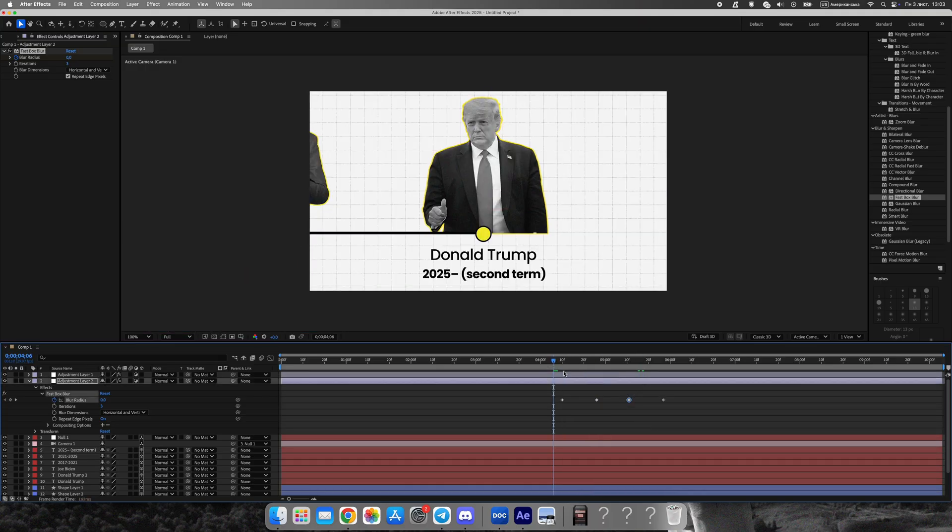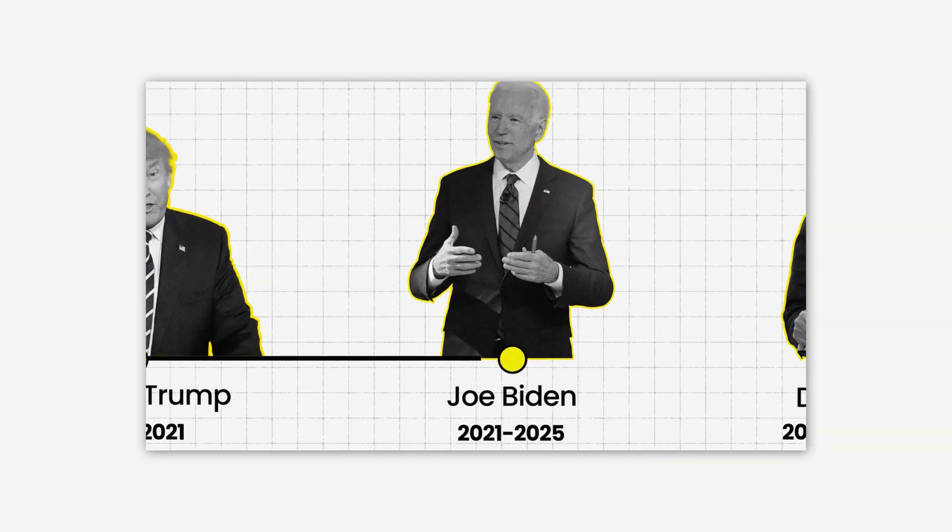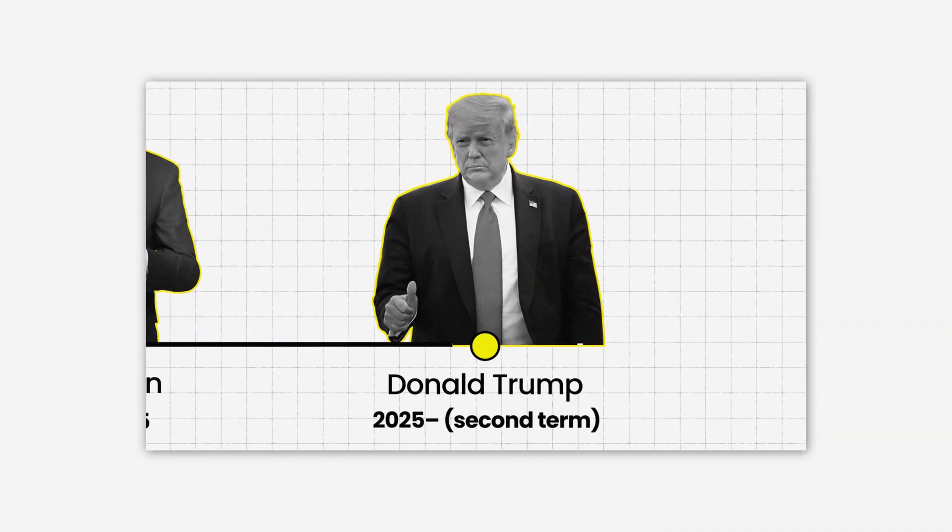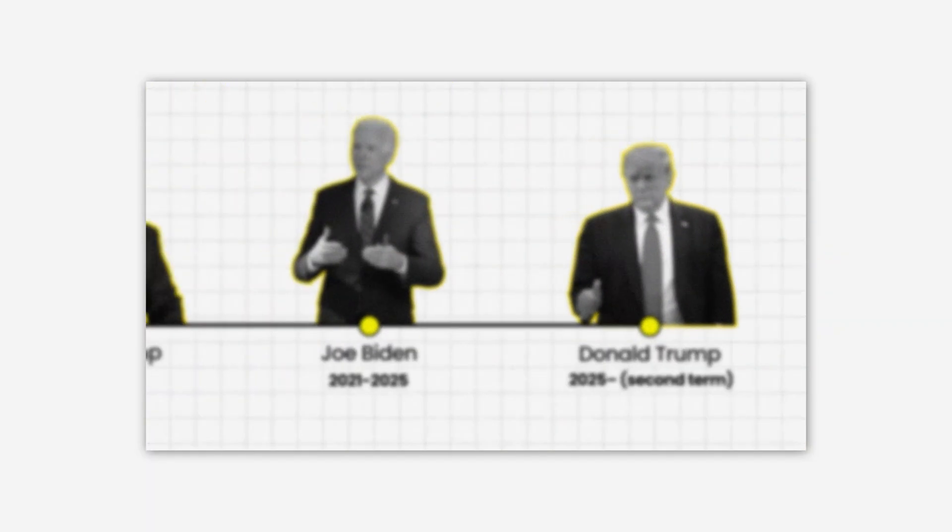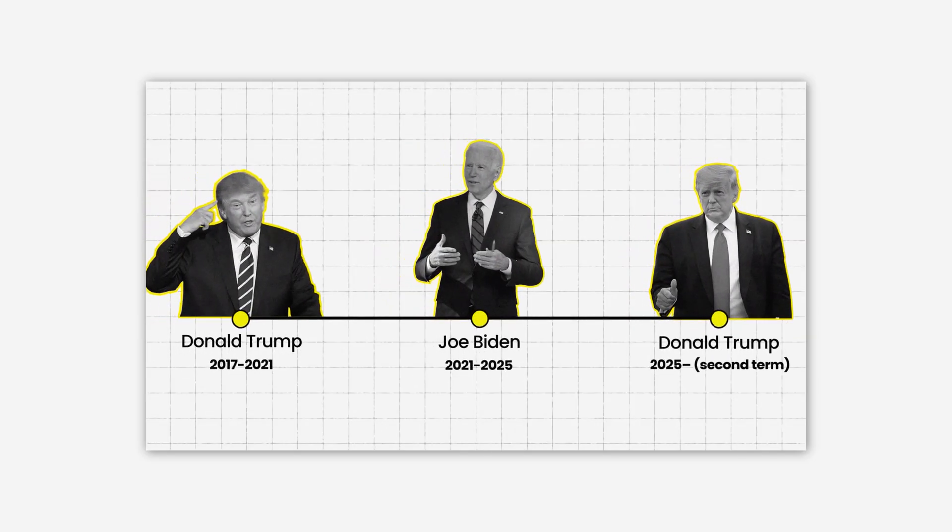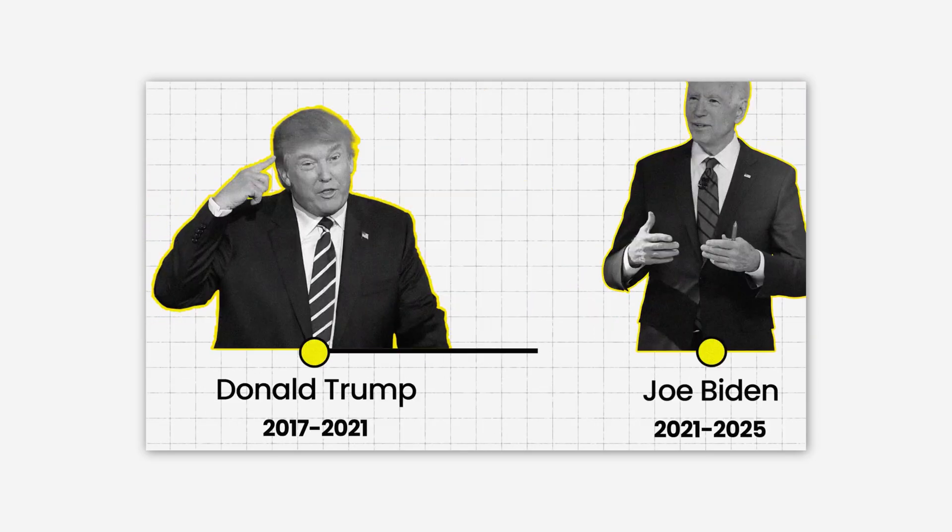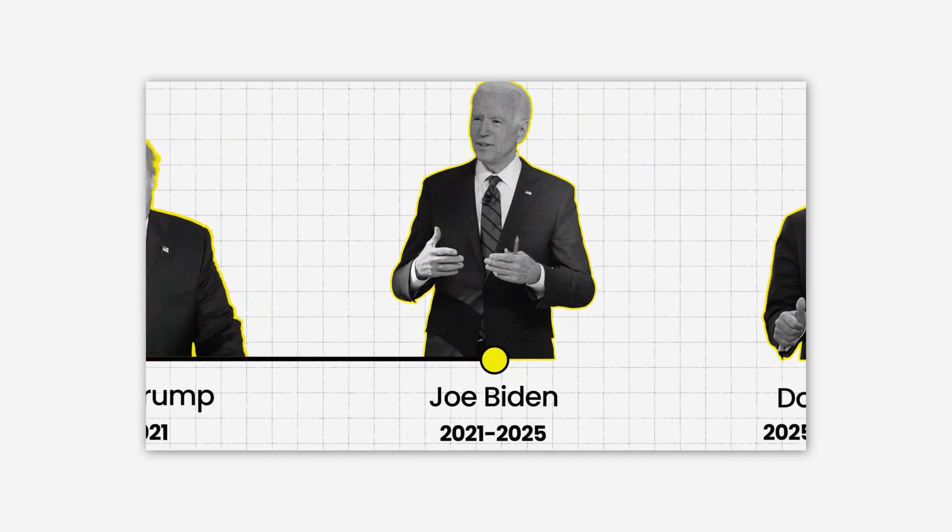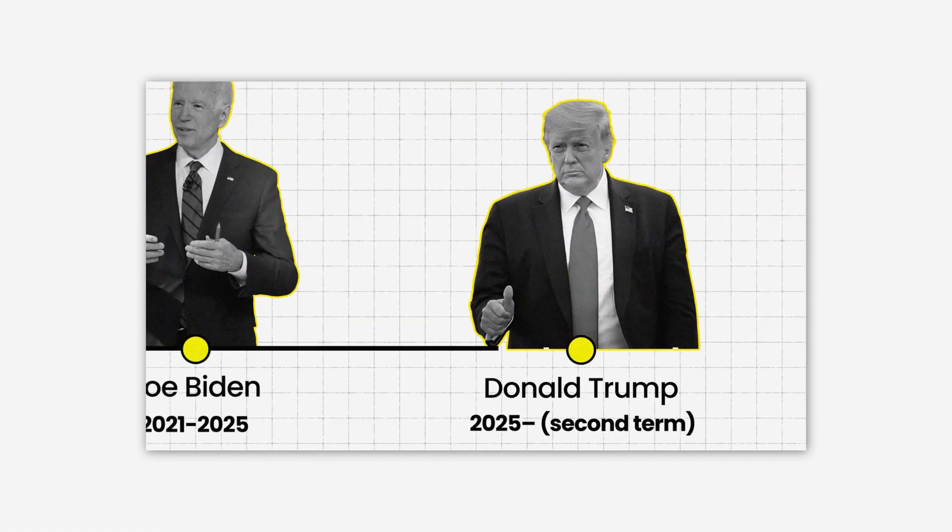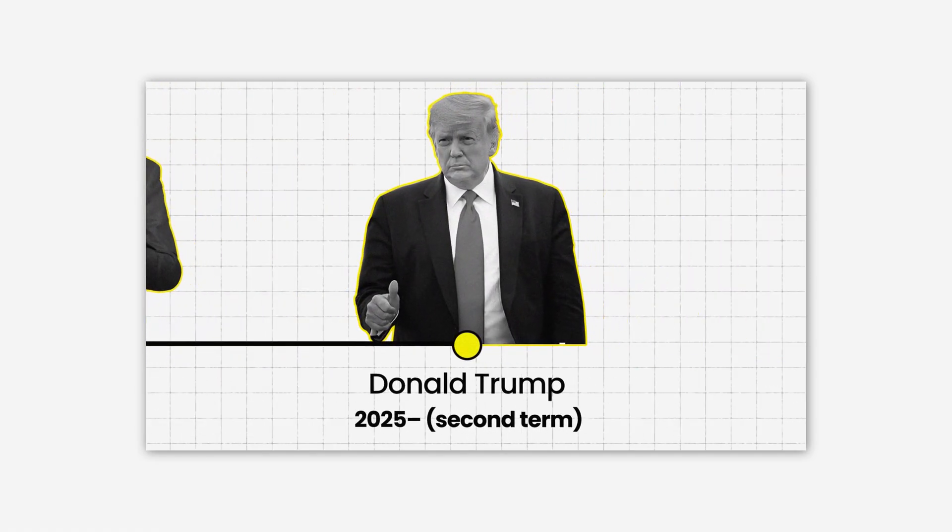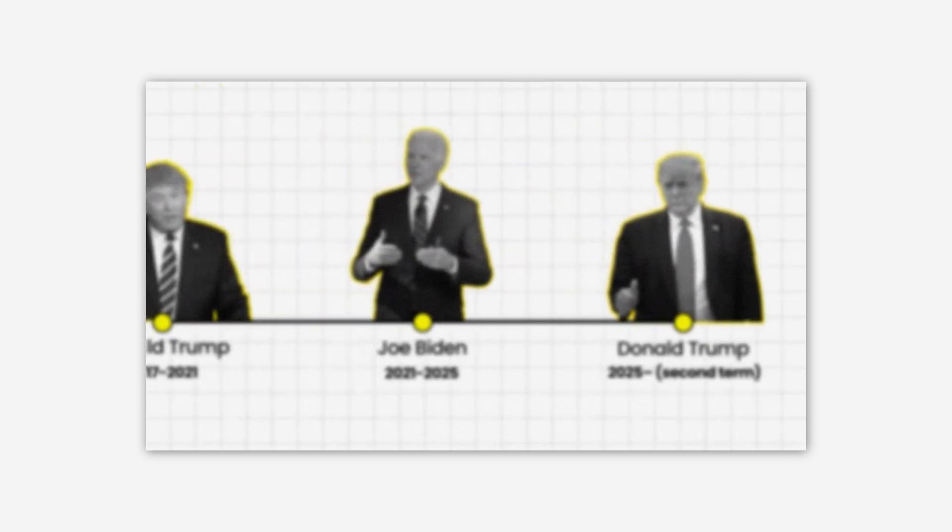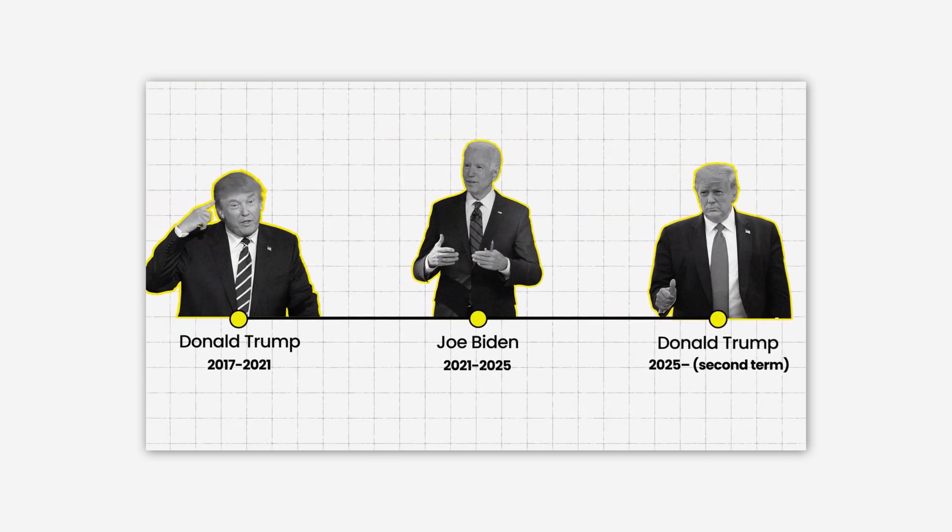You can download this project for free on my Gumroad. And if you want to level up your motion design, check out my Vox animation pack for just $17, which includes over 50 ready-made scenes, from maps and transitions to text animations and infographic templates, perfect for any documentary or explainer video. Support the channel with a like and subscribe. It really helps a lot.